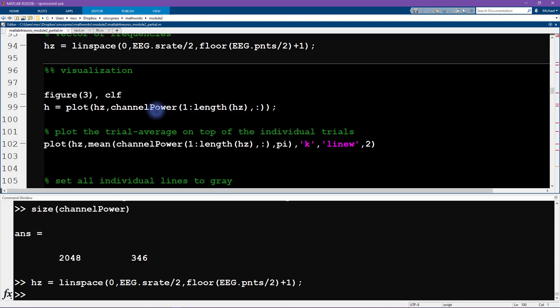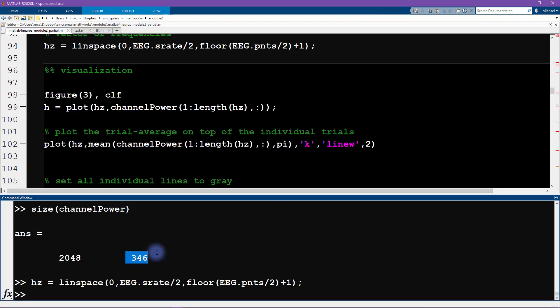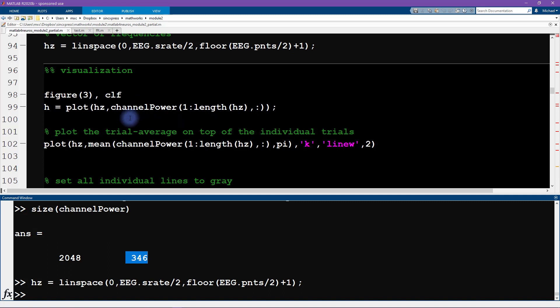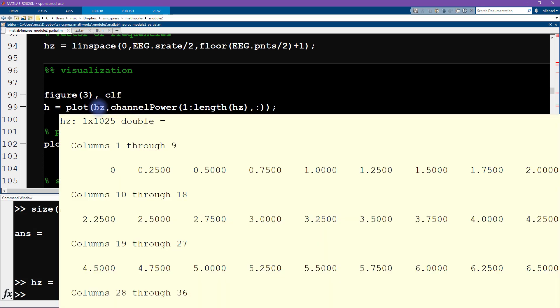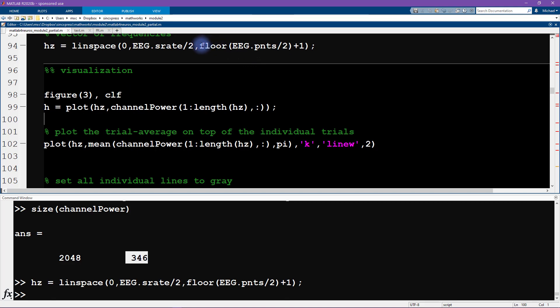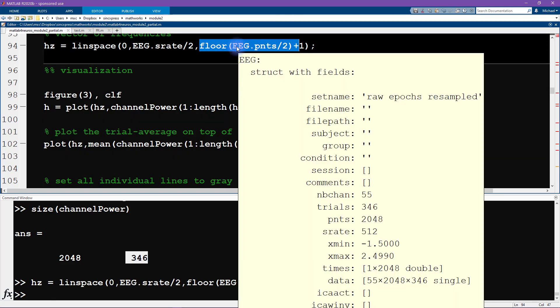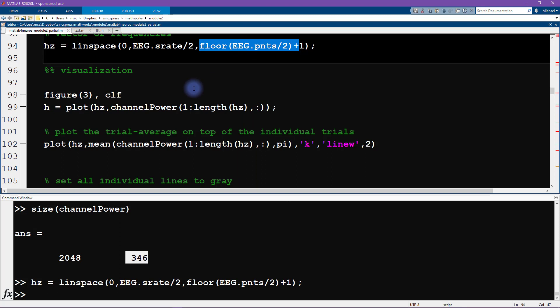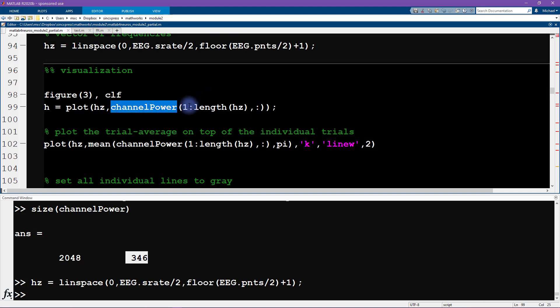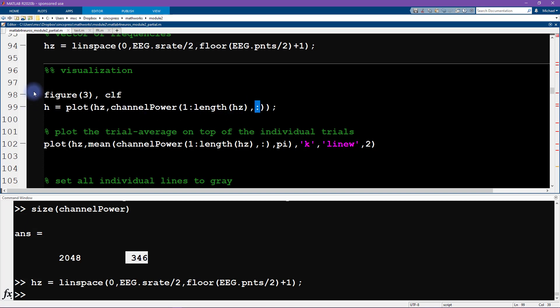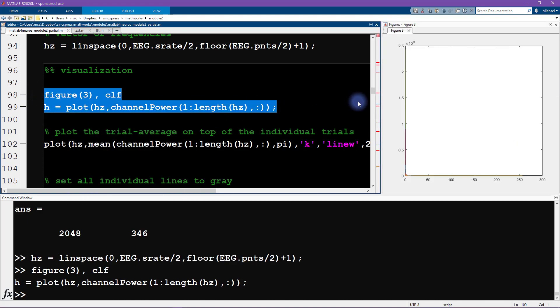Now let's go for the visualization. Remember, we want to plot two things: we want to plot all of the power spectra from each individual trial in gray lines, and then on top of that, we want a thick black line corresponding to the average over all of these trials. Let's start by plotting all the single channel data. The vector of frequencies hertz is only 1025 because we're only interested in half the spectrum corresponding to the positive frequencies. We're plotting only the first number of elements corresponding to the length of this frequencies vector, and we want all the trials.